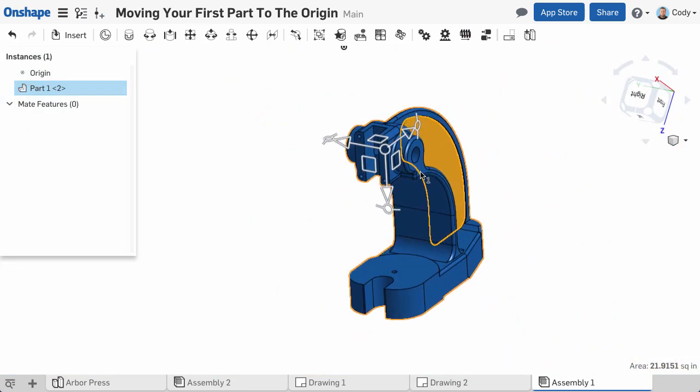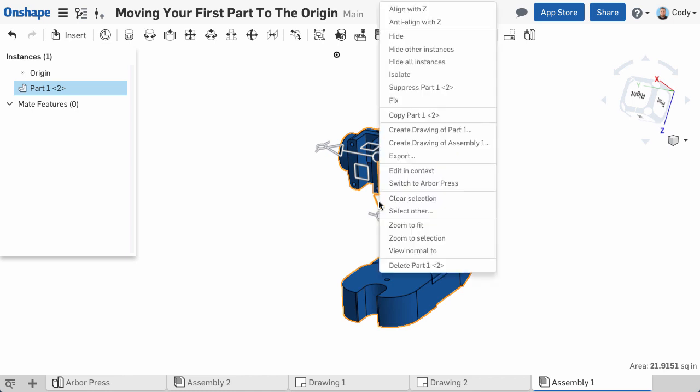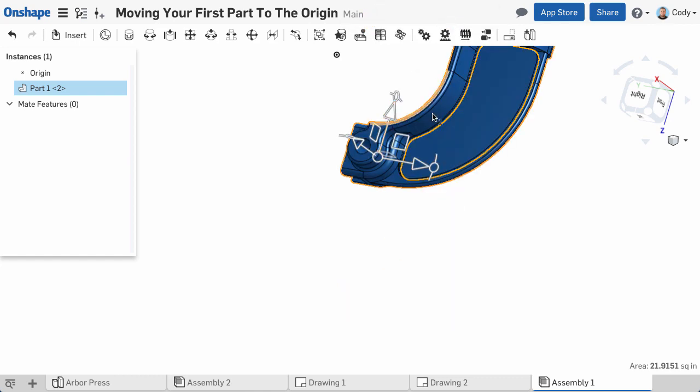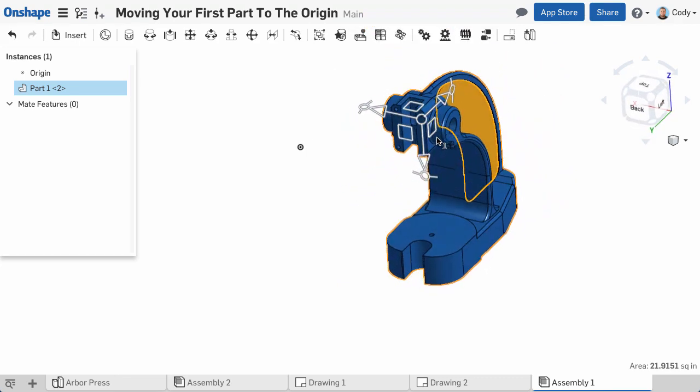Before moving the part, you can align it with the z-axis. Simply right-click one of the triad arrows and choose either Align with Z or Anti-Align with Z. This will align the z-axis of the assembly with that direction of the triad.